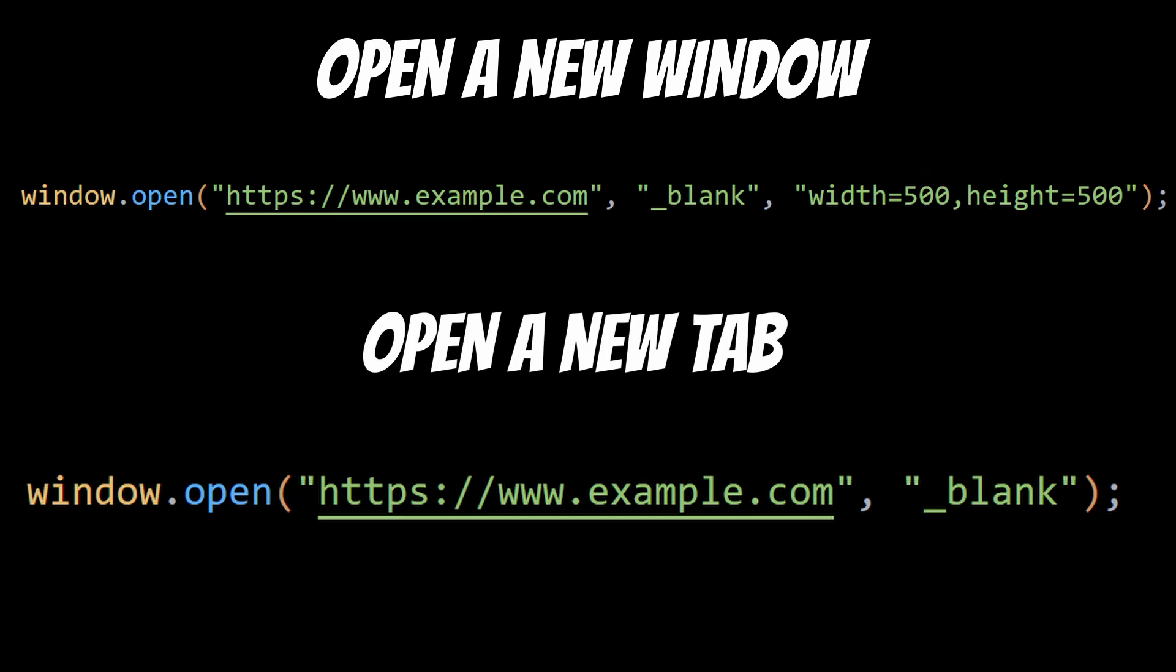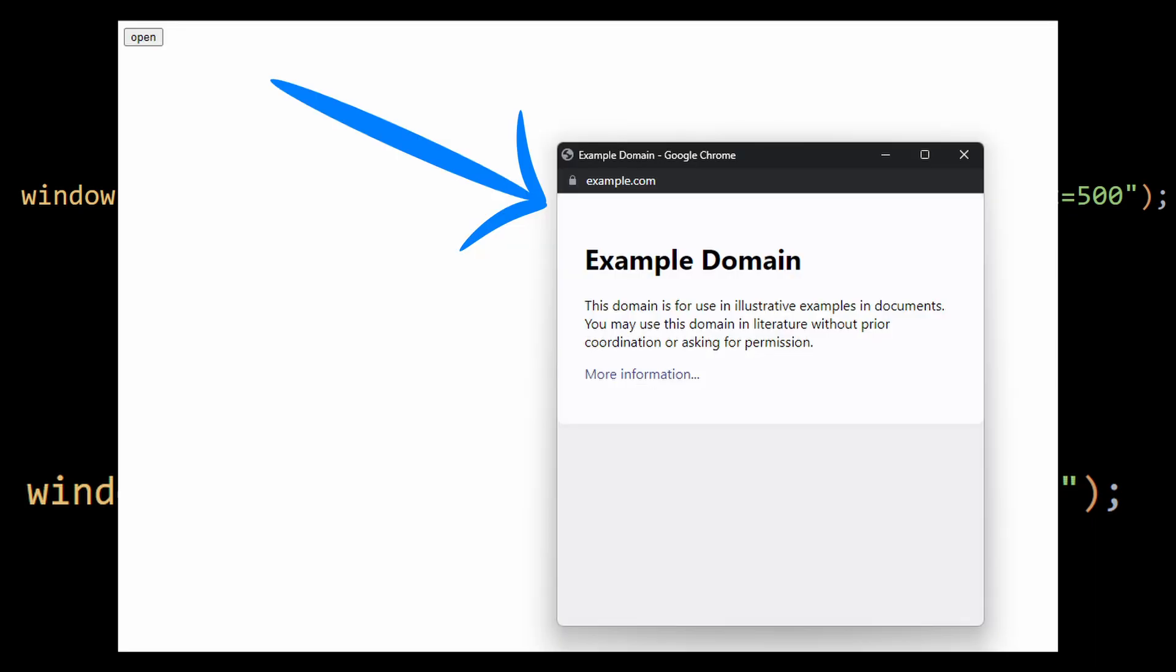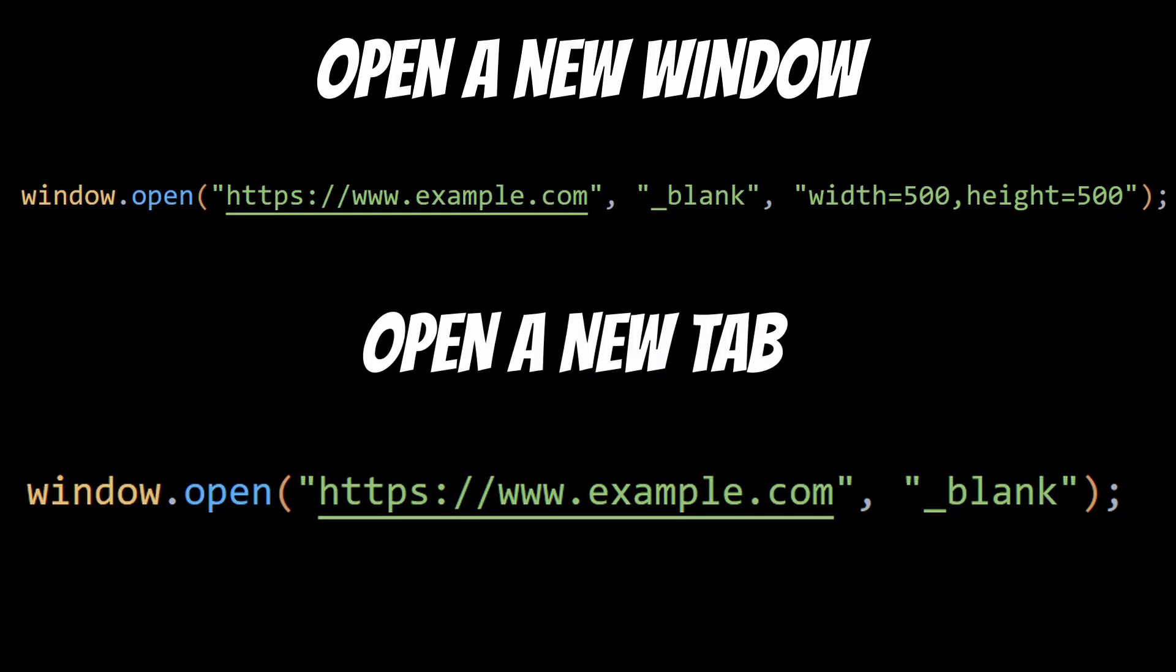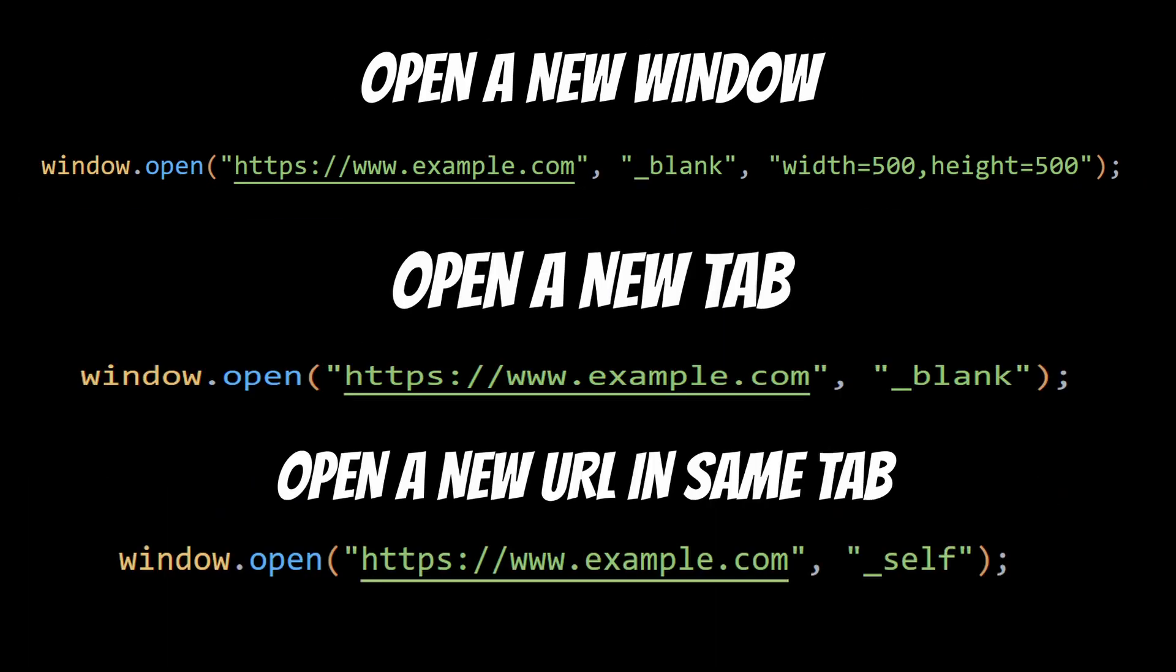The width and height in the third argument will make sure to open a new window with a width and height of 500 pixels. And if you want to open a different URL in the same tab, then change the underscore blank to underscore self and remove the third argument. This will open a new URL in the same tab.